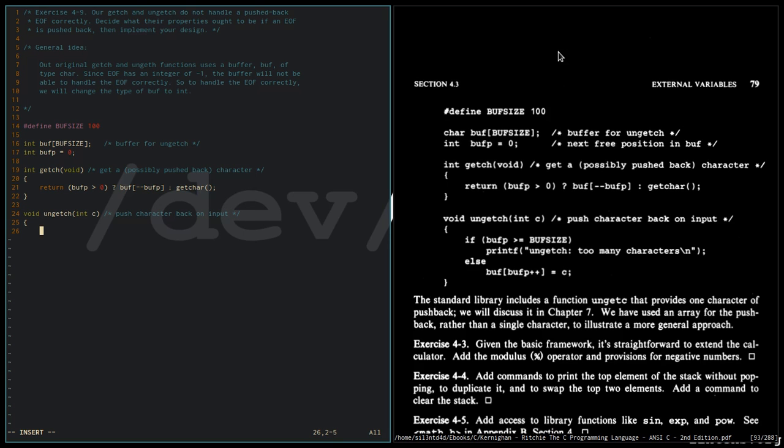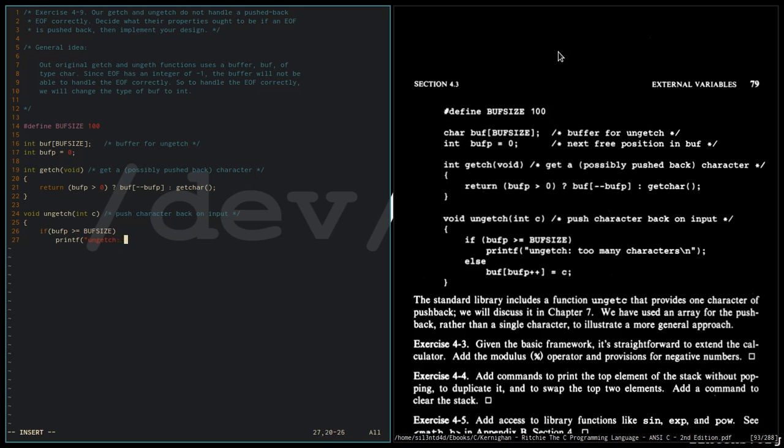So if buffp is greater than or equal to BUFFSIZE, printf ungetch getch, else buff.